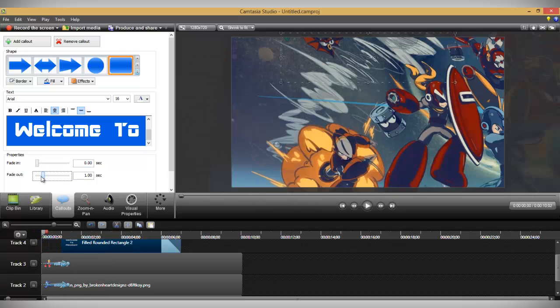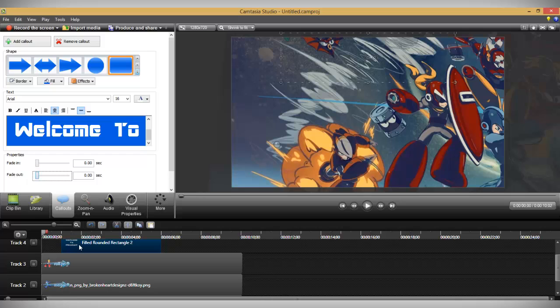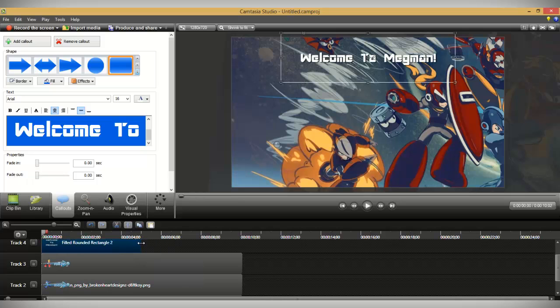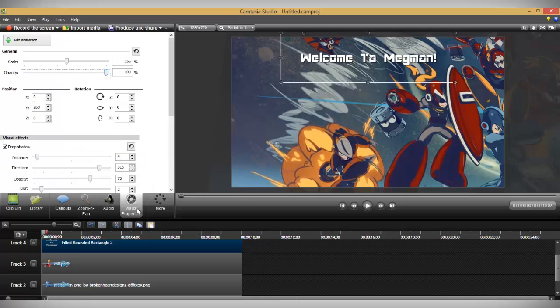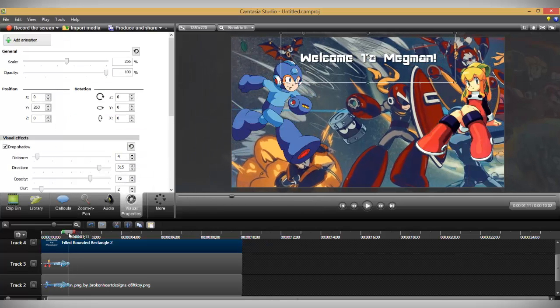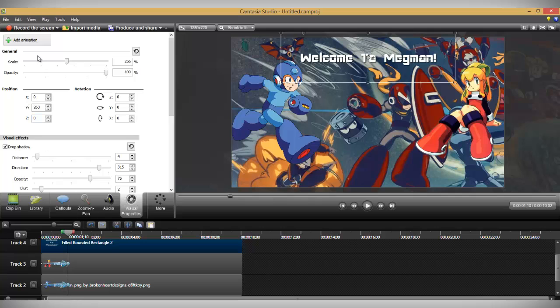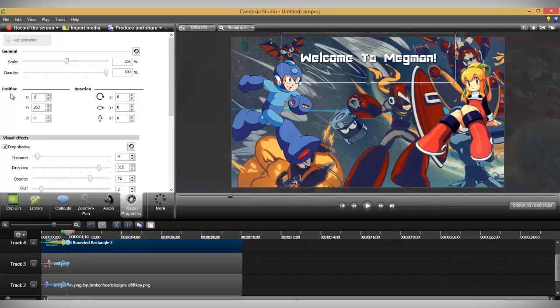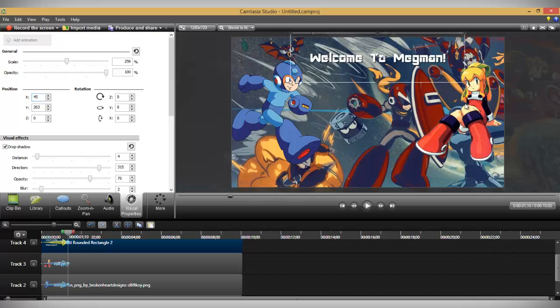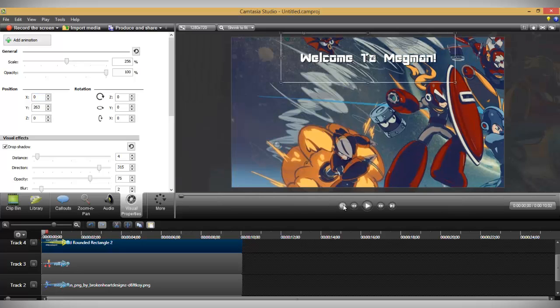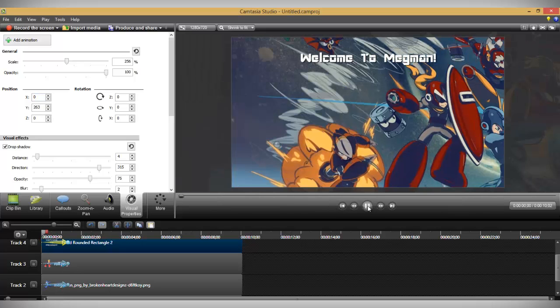Before that, let's set the fade in and fade out to zero and expand the text to the same length as the other clips. Similar to the first time we did the animations, add an animation towards the beginning of the clip. Now just adjust the X position. Now play it back and see how it looks.